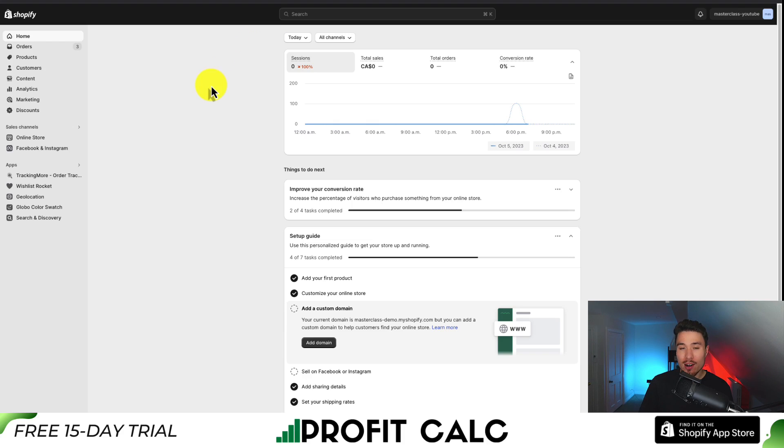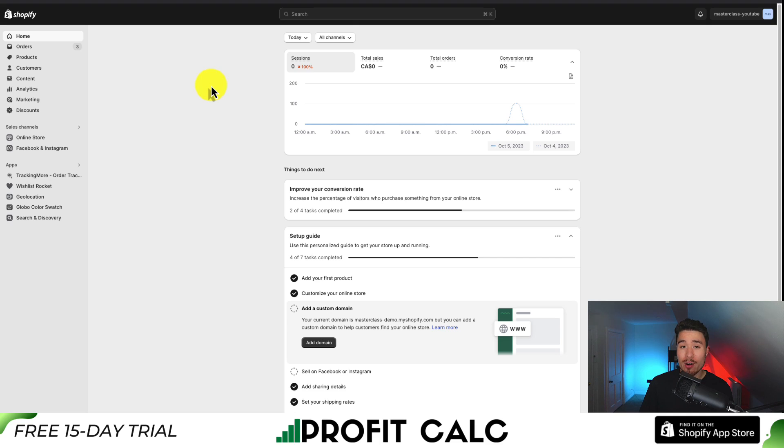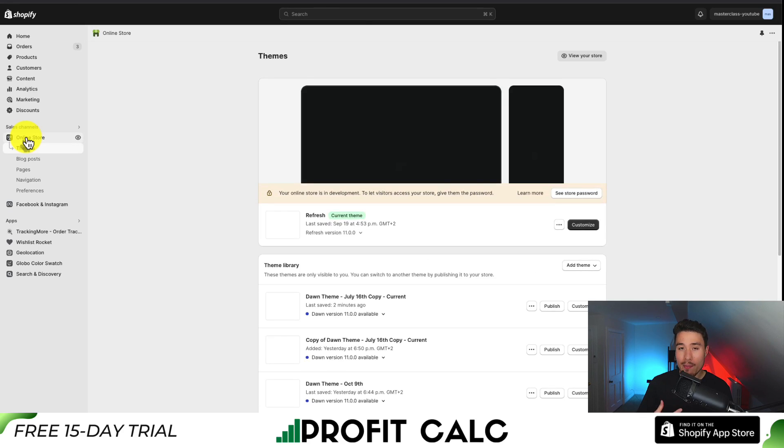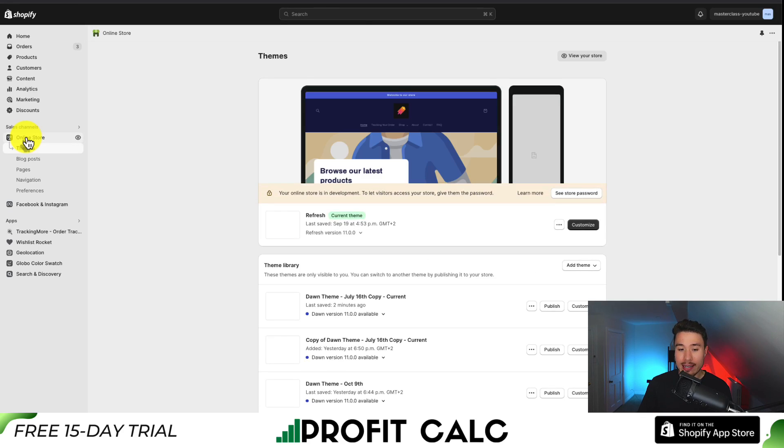Let's start things off from our Shopify dashboard, and from there let's navigate to our Shopify refresh theme. This will be on the left-hand side. I'm going to click on online store, and this should open up my themes by default.